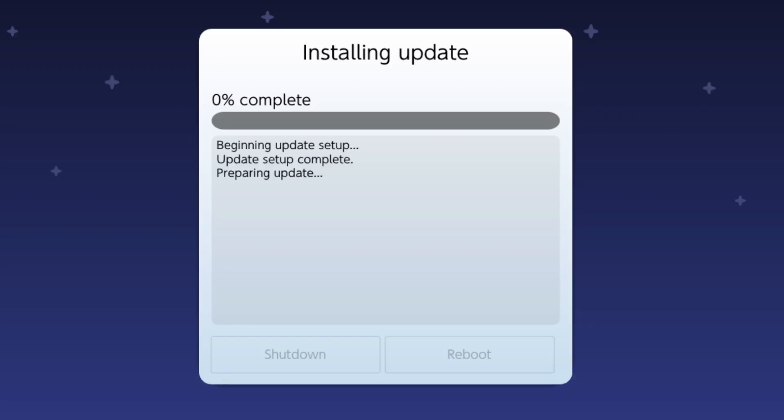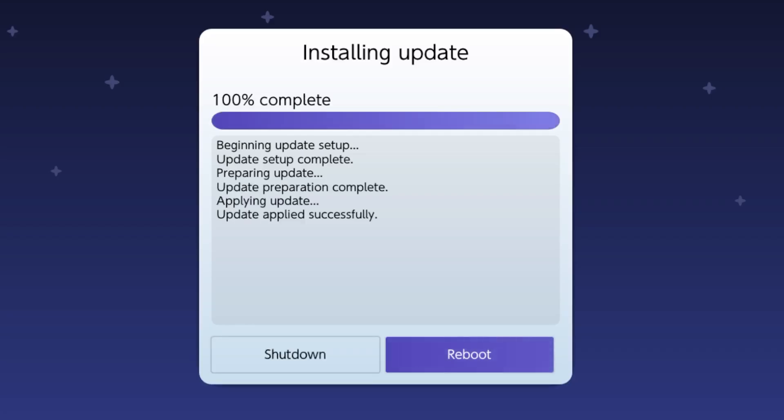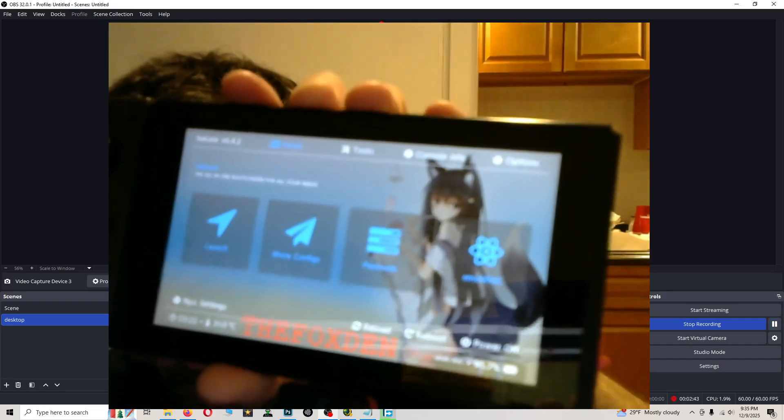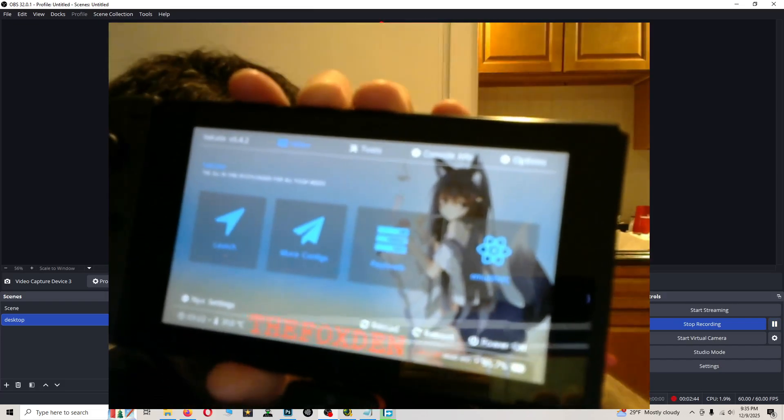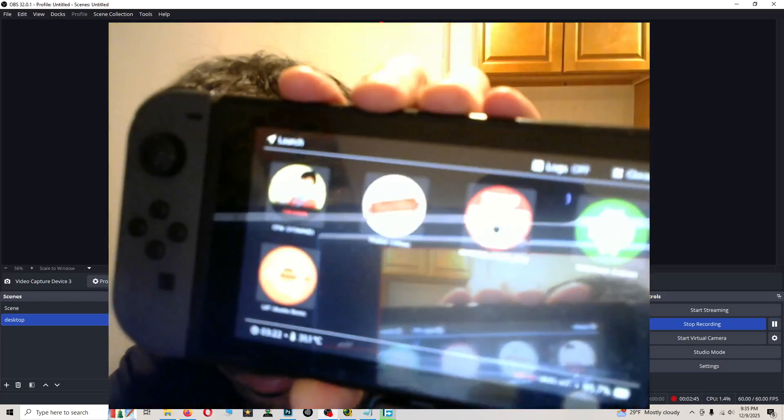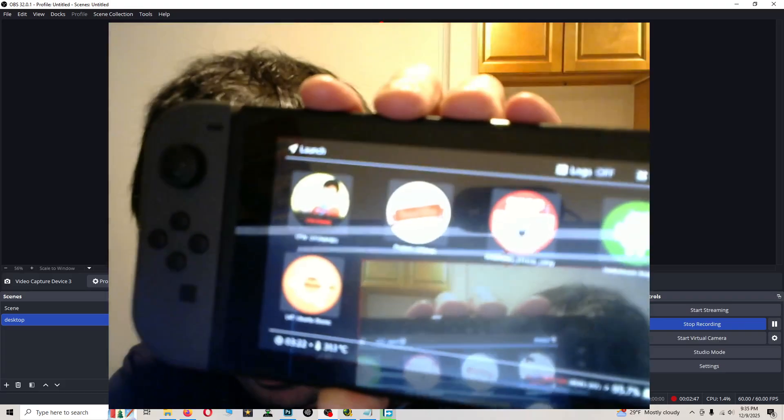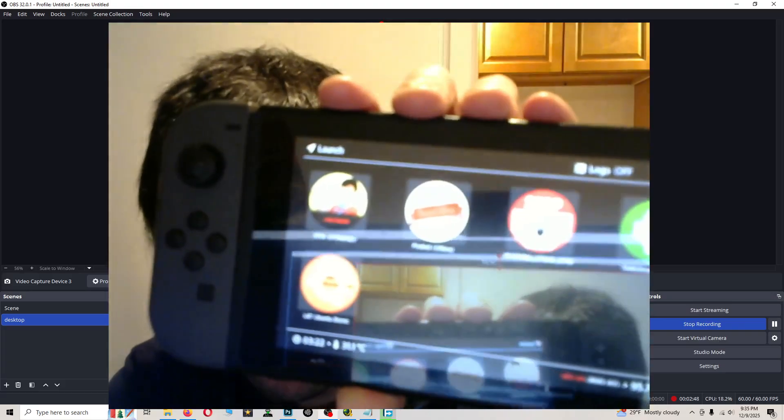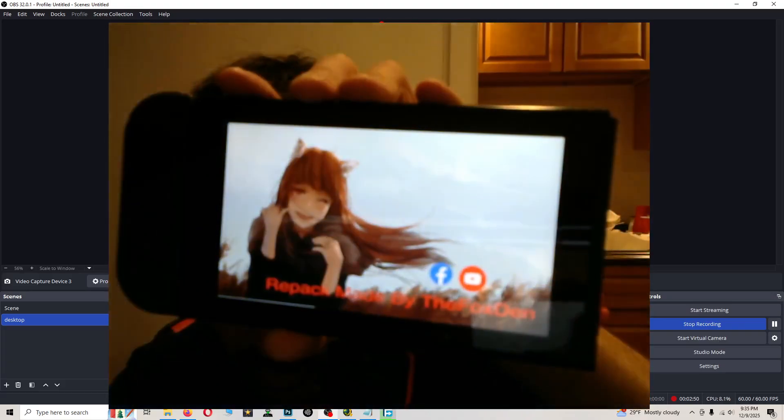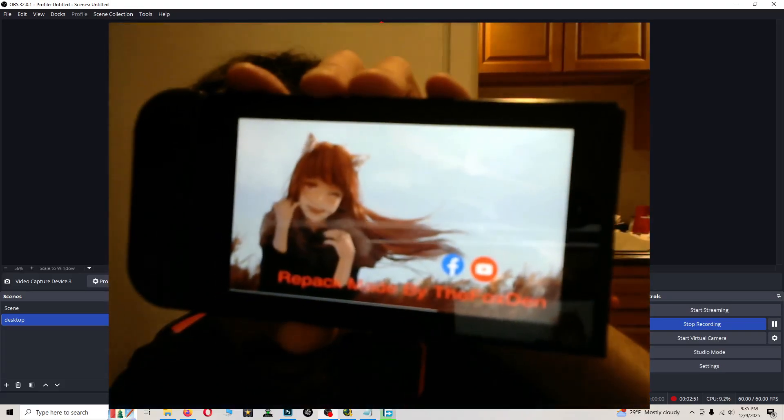When this is done, just press reboot or shutdown, it's up to you. I'm just going to press reboot. Go ahead and press whatever you want. Press launch. P offline, that's for emuNAND and eMMC users. Let that boot up.